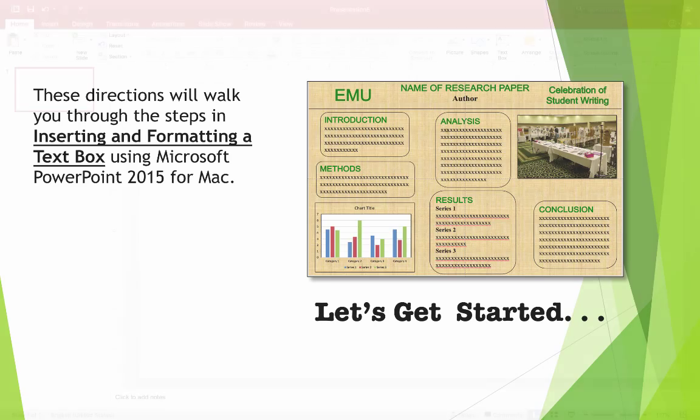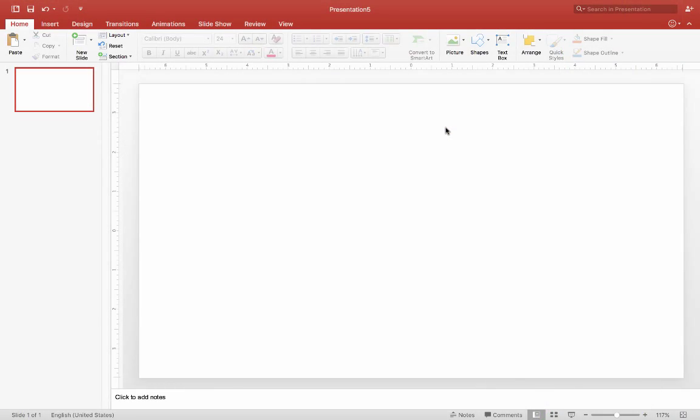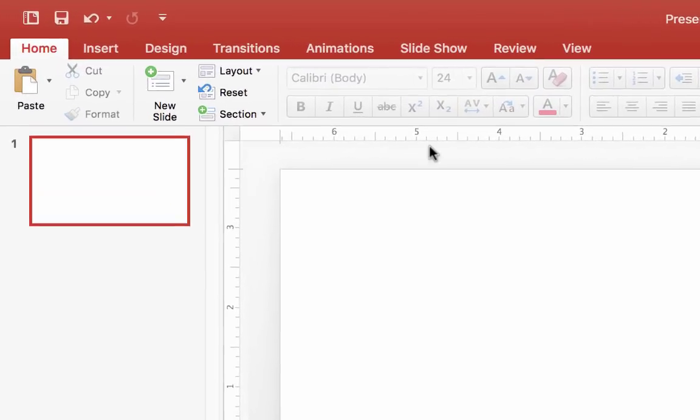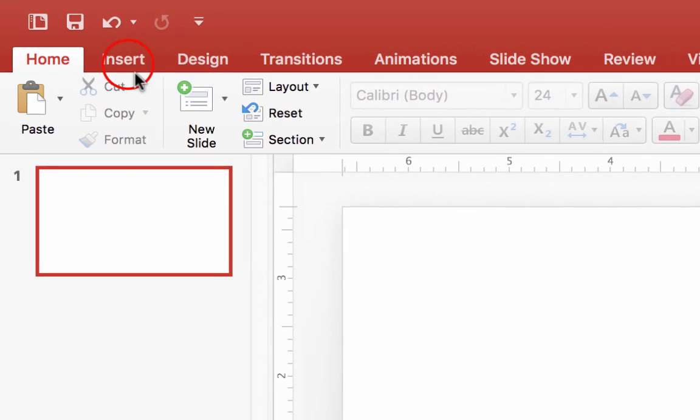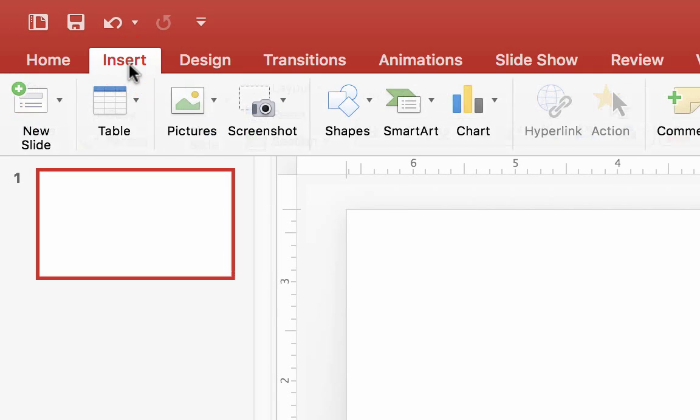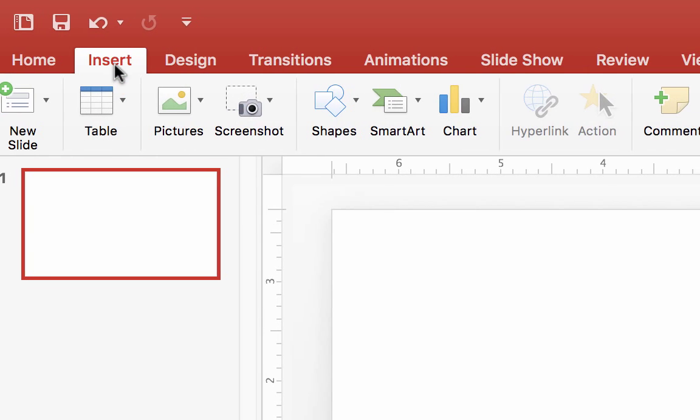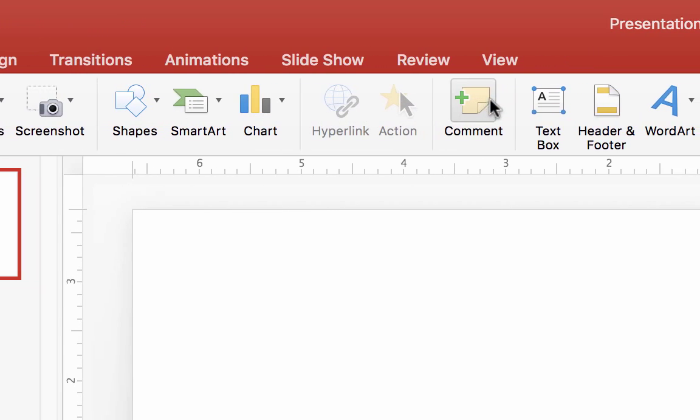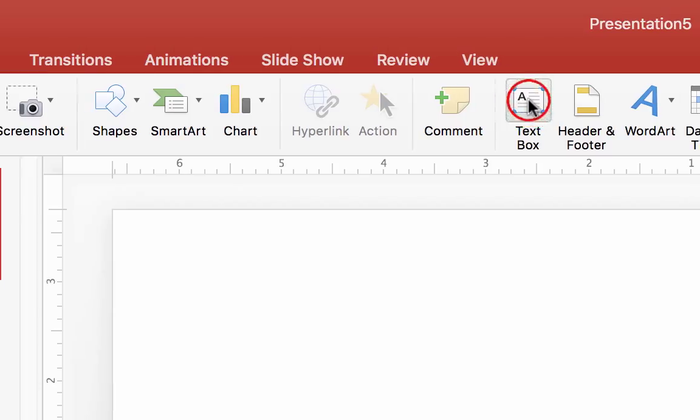The first step for inserting a text box is to click on the Insert tab in the toolbar. Go up and click Insert, and then go over and click the Text Box button.